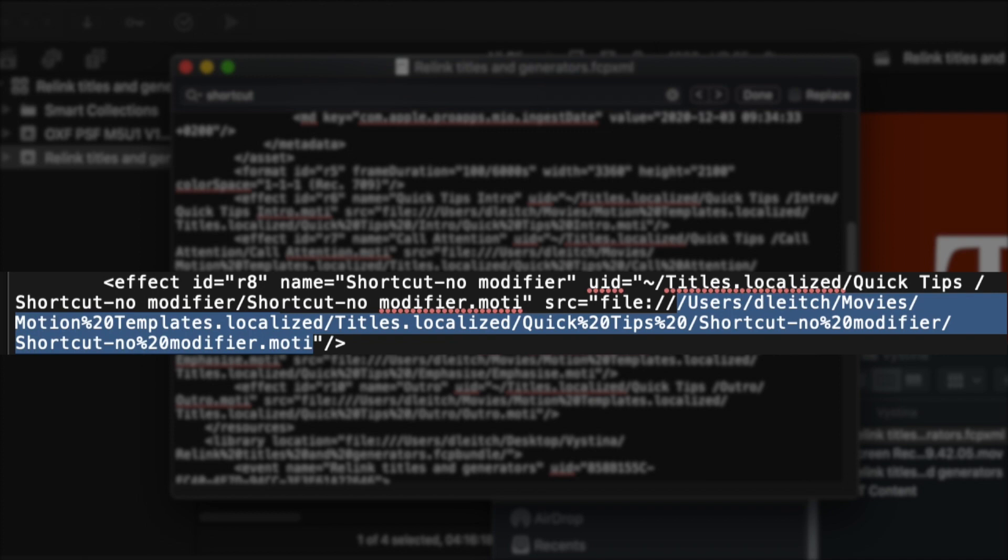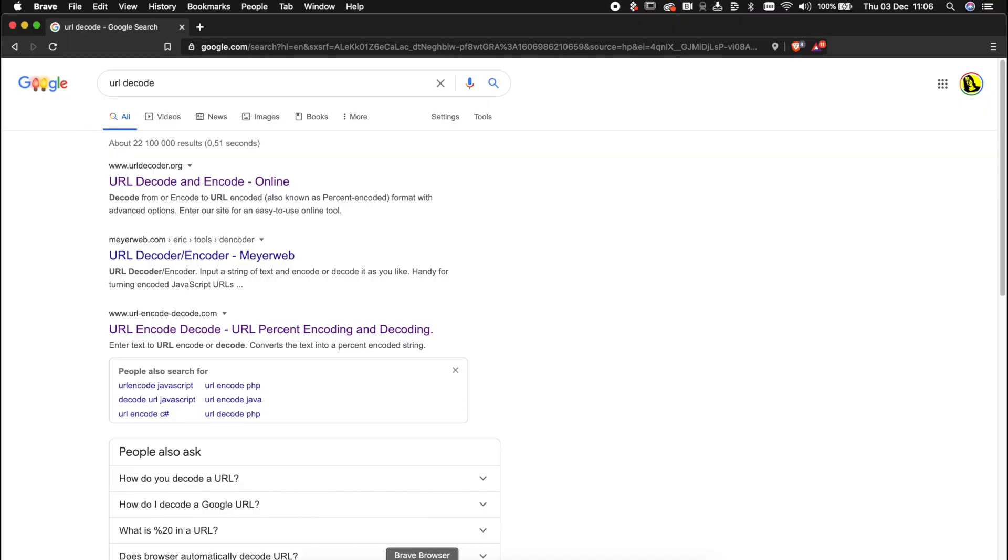Now you'll notice that it'll have some funny percentage symbols and numbers like percentage 20 and that kind of thing. This is because it is URL encoded and we're going to need to decode that in order to work with it. The easiest way to do that is to use a free online URL decoding tool and you can find those easily enough on Google.